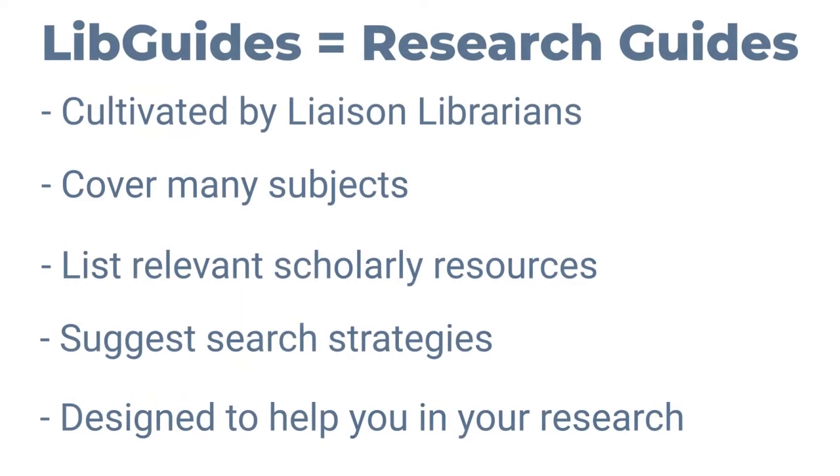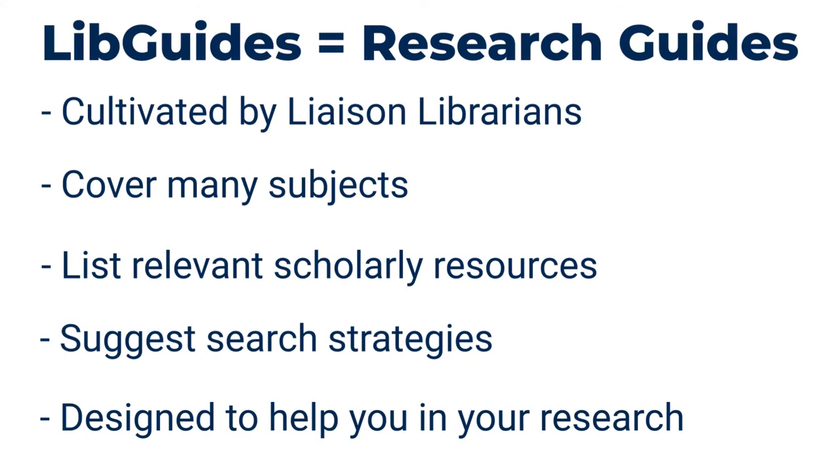Libguides are research guides cultivated by liaison librarians that can pertain to any subject. From lists of relevant resources to suggestions for search strategies, these guides were designed to help you in your search for scholarly information. Some classes even have librarian-created guides just for them.